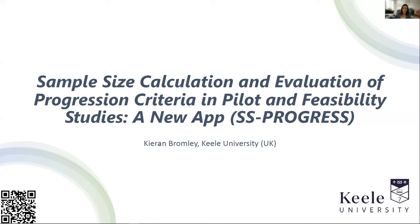Okay, I'll turn it over to you. Thank you. Hi everyone, I'm Kieran Bromley from Keele University in the United Kingdom, and I'm going to be talking about a simple Shiny application called SS Progress.